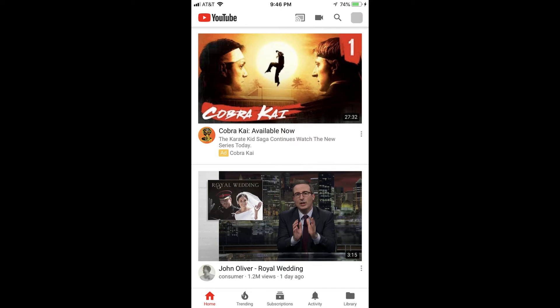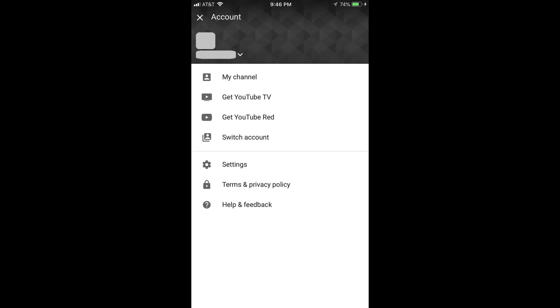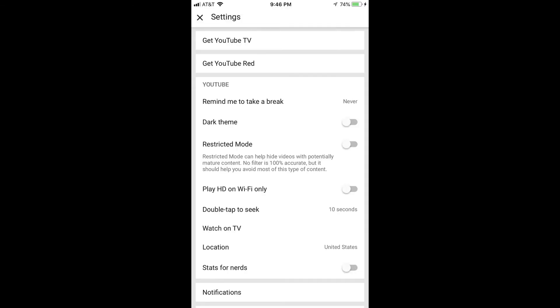Step 2. Tap the icon associated with your profile in the upper right corner of the screen. The account screen appears. Step 3. Tap Settings. The Settings screen appears.